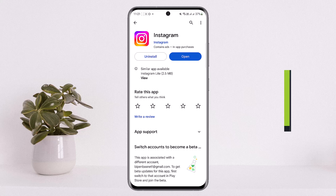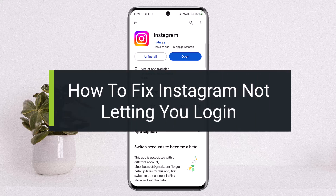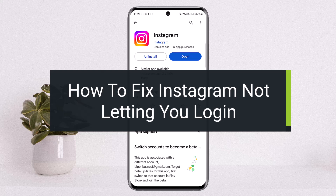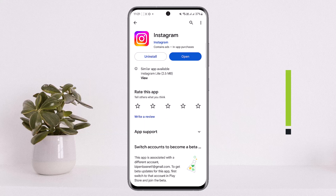How to fix Instagram not letting you log in. Hello everybody, welcome back to my channel How to Apps. Today I'll guide you on how you can fix Instagram not letting you log in.